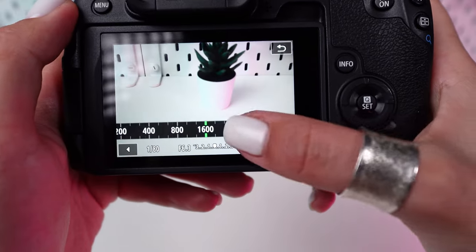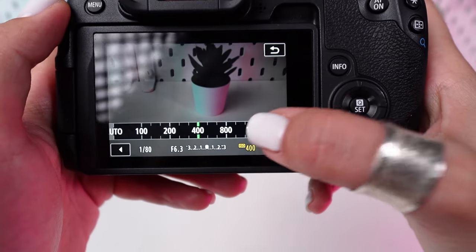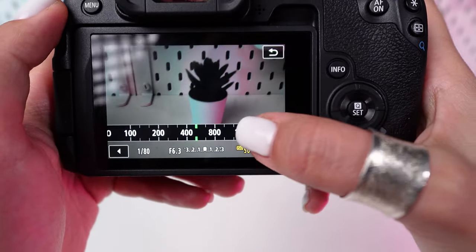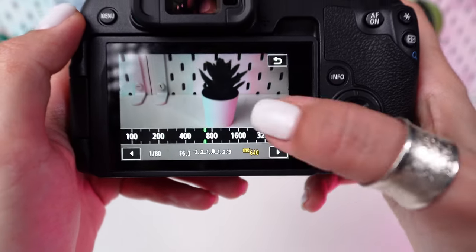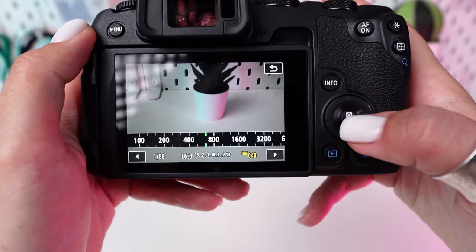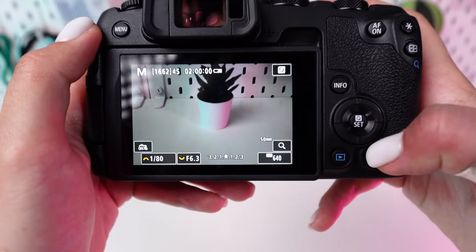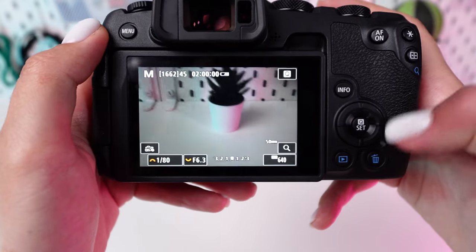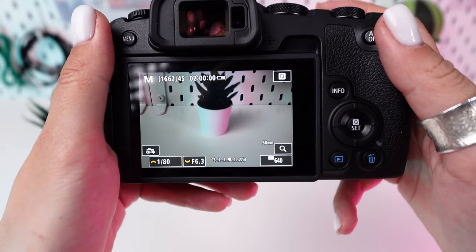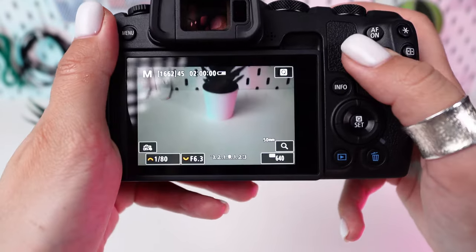To maintain image quality, keep the ISO as low as possible. Start at ISO 100 for daylight shots. For low light conditions, increase the ISO, but be mindful of noise. The R8 performs well at higher ISOs, but it's best to stay below ISO 6400 for the cleanest images.